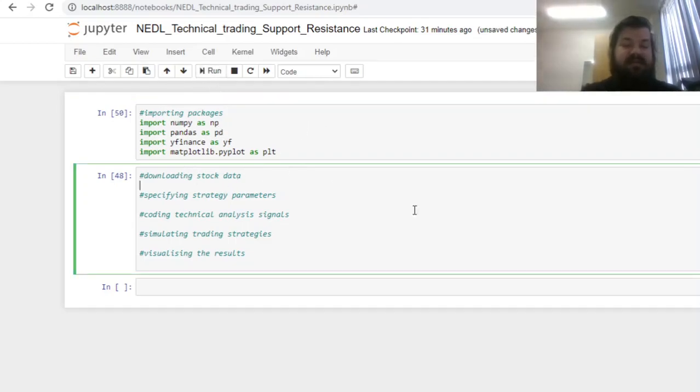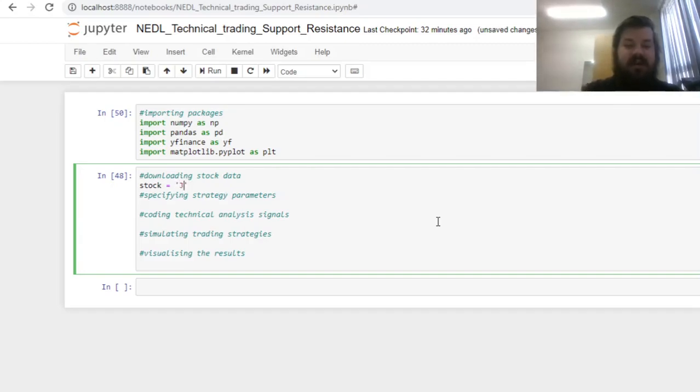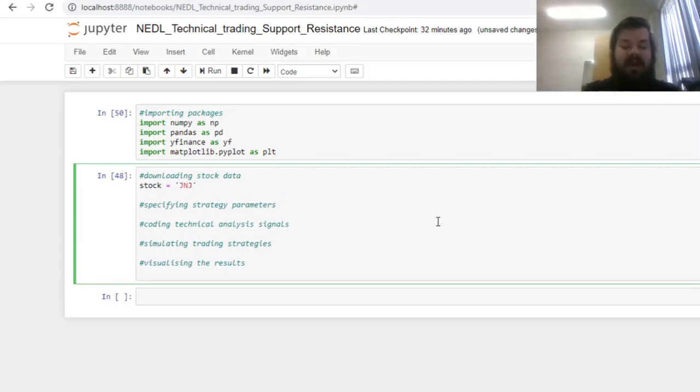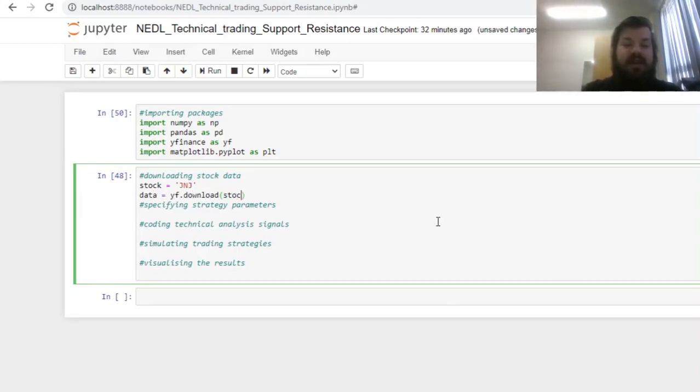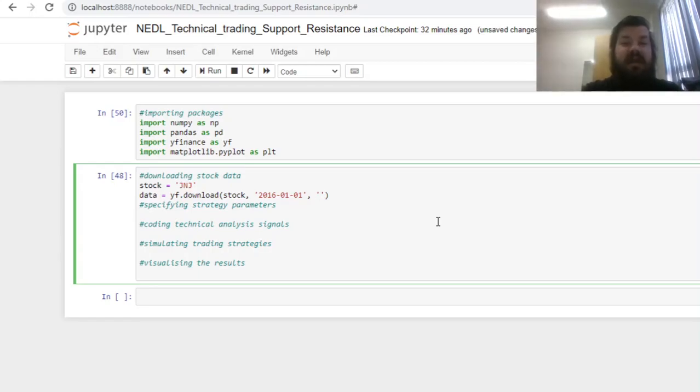Having imported these packages, we can download our stock data. Let's calibrate our strategy for a well-known pharmaceutical stock, Johnson & Johnson—the ticker is J&J. We can retrieve our data using the Yahoo Finance download function, inputting the ticker we have just specified as a string variable, and start and end dates. Let's start at the very beginning of 2016, January 1st, and end at the most recent trading date available, April 16th, 2021.